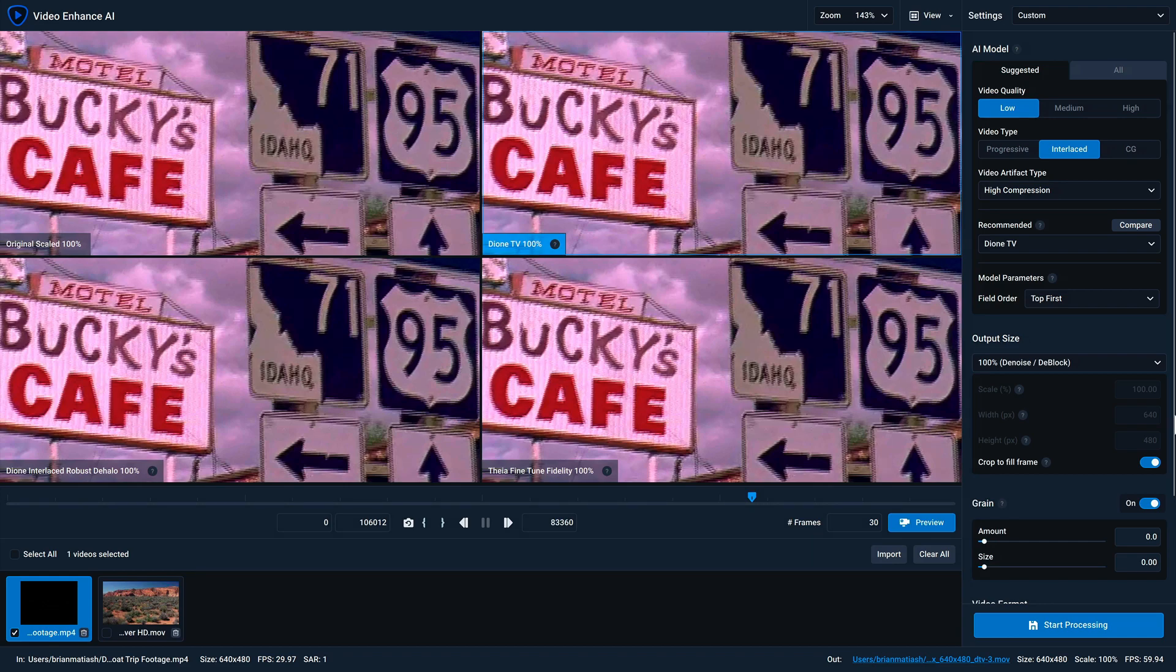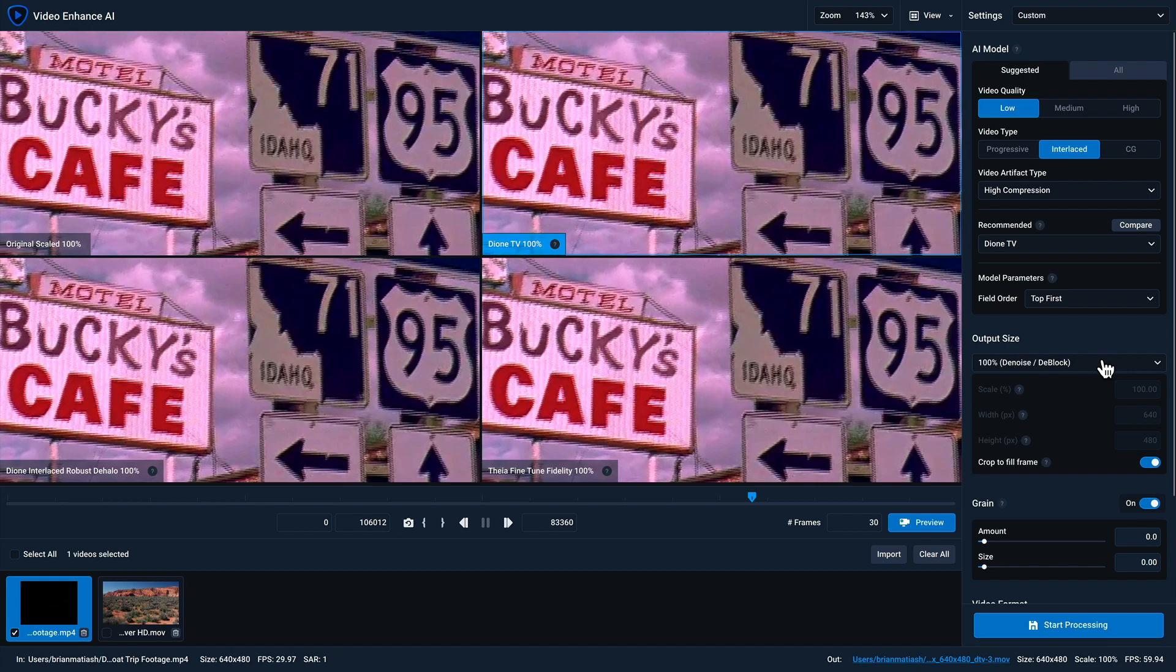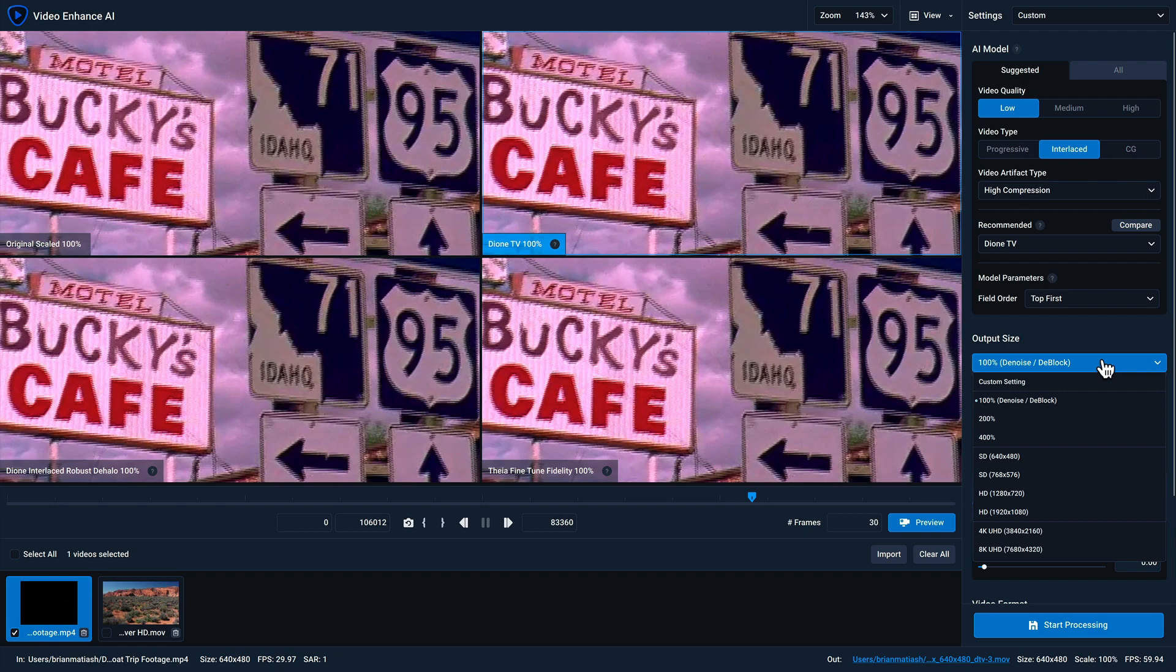Each of our models has its own unique options and settings. And in some cases, you have the ability to upscale your video resolution. That's under the output size. There's a dropdown here which allows you to specify certain preset resolutions. But I'll keep this at 100% for the purposes of this video.